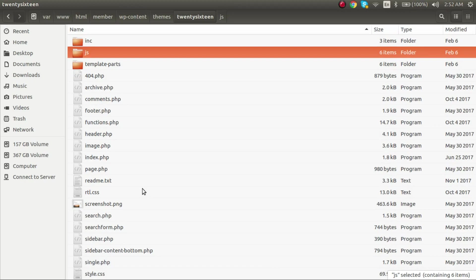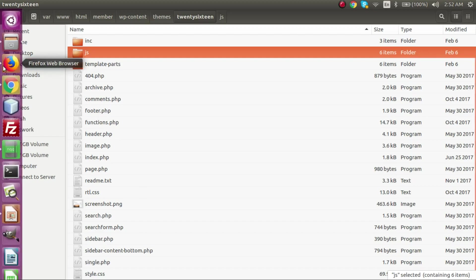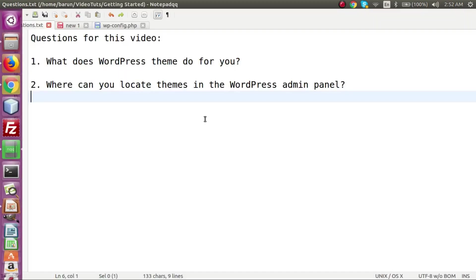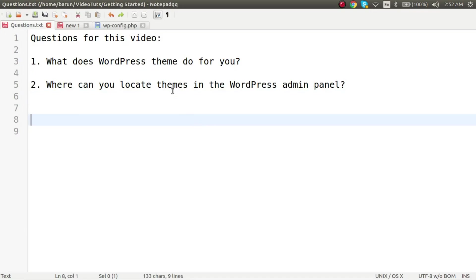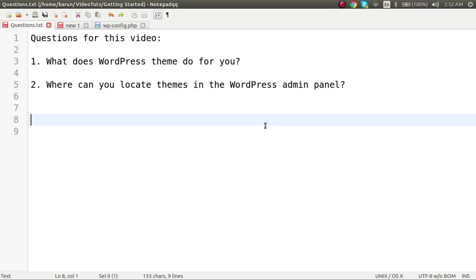So in this video, you have learned what a theme is, how theme works in WordPress, and how you install it. Questions for this video. First question: What does WordPress theme do for you? Second, where can you locate themes in the WordPress admin panel? You can answer these questions very easily. And that's all, thank you very much for watching, bye-bye.